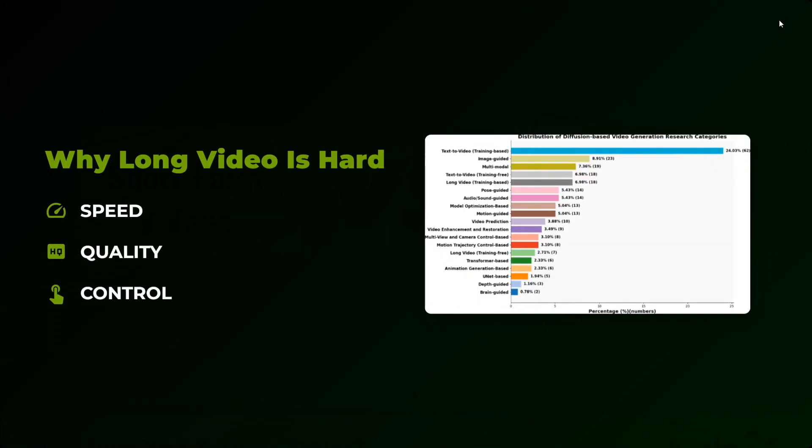And eventually it goes exponentially high towards the end. Hence, long video generation is very tough.